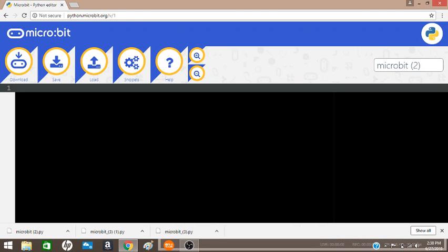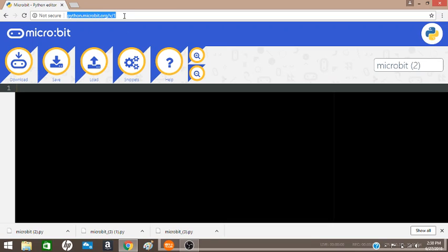To start programming with the Python editor, we want to go to python.microbit.org, which you can see here in the URL. My page is blank, but if you type this into your URL, it will already have code. I deleted the code so I can explain the features.